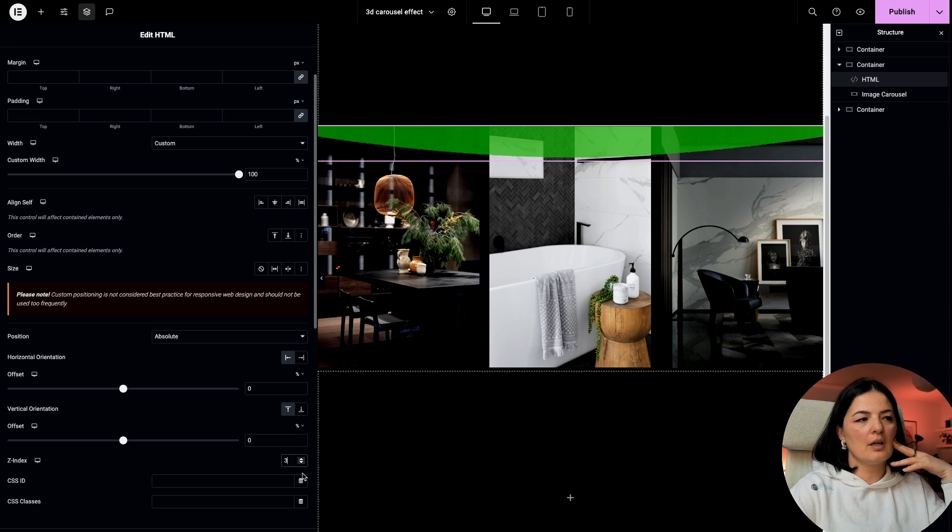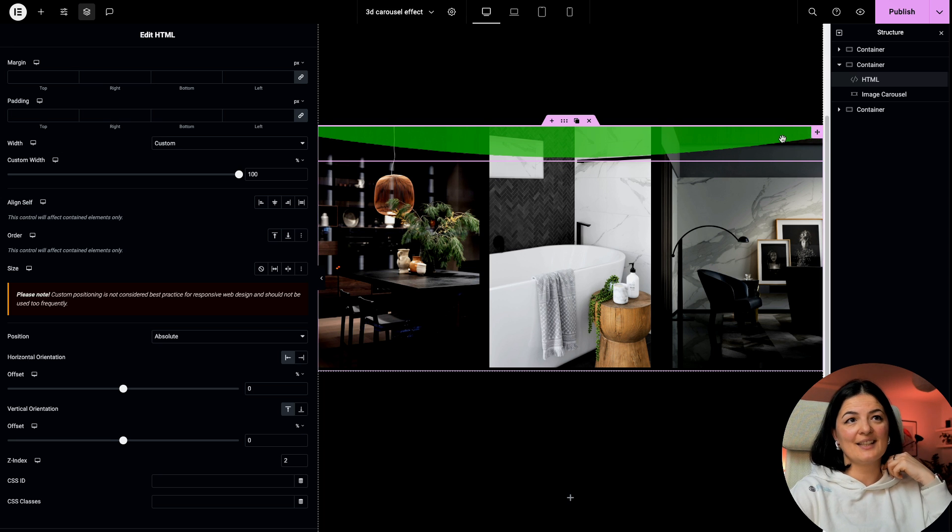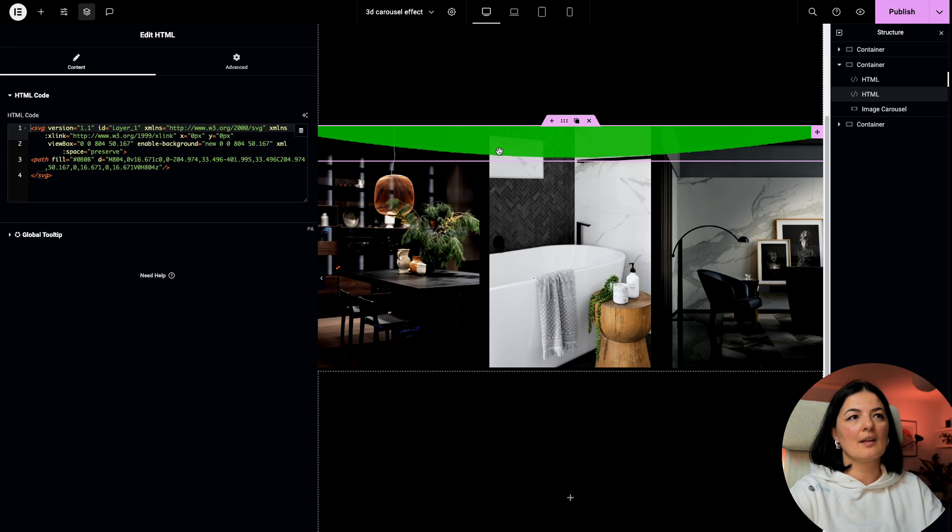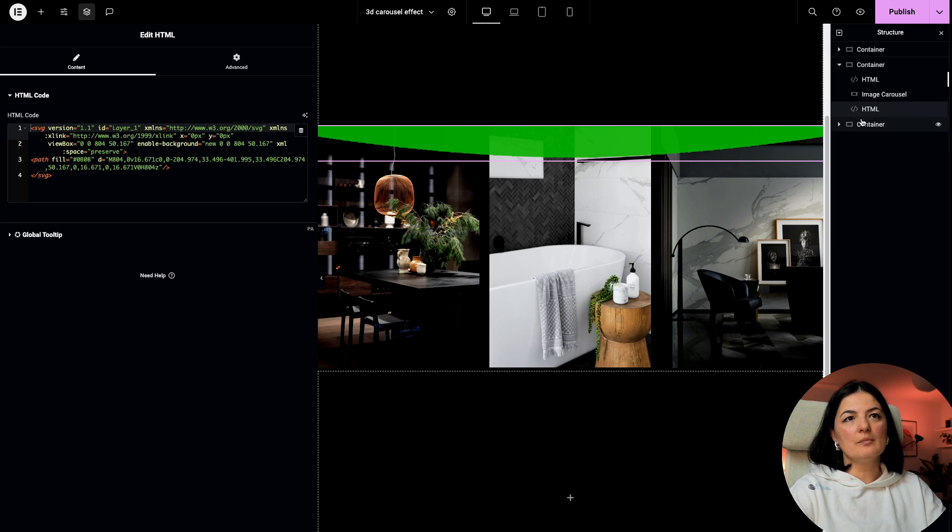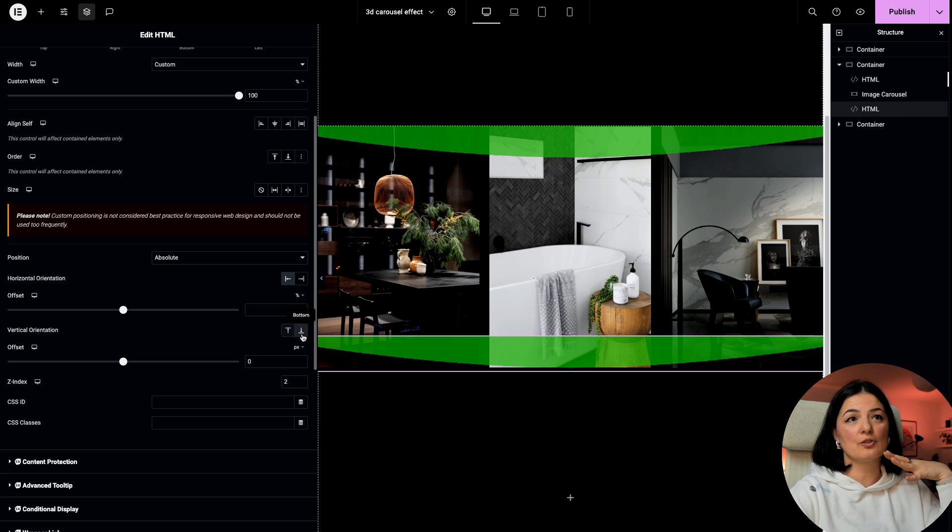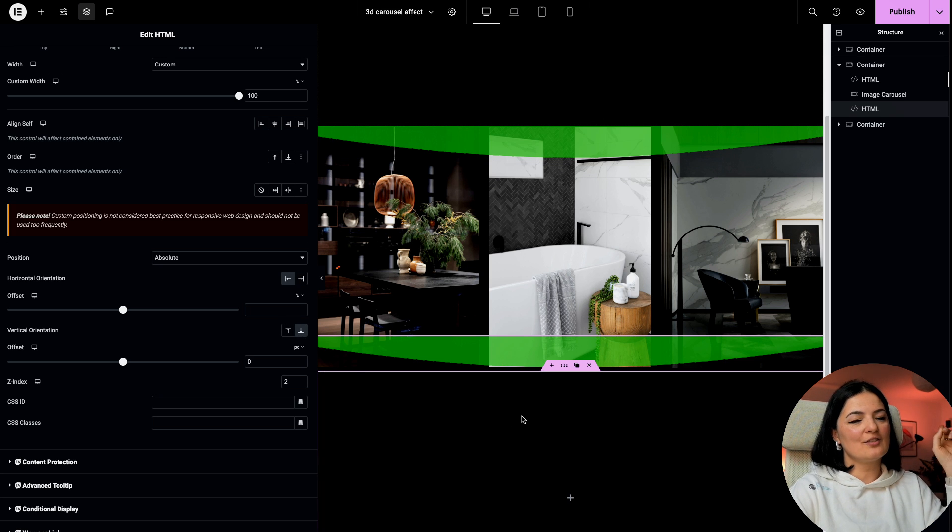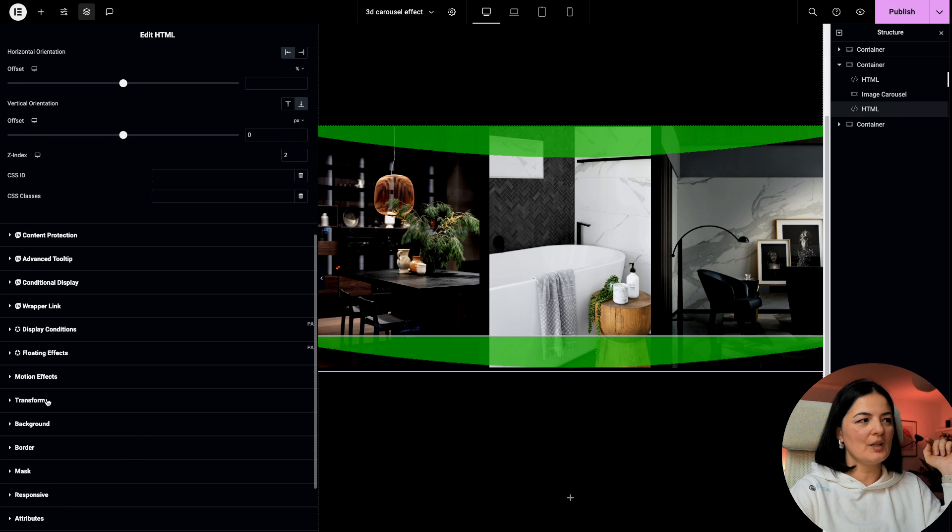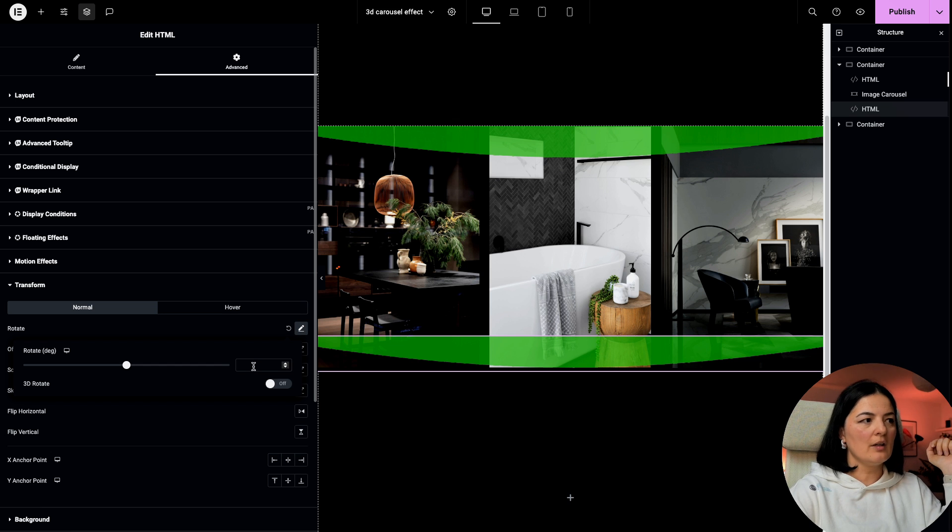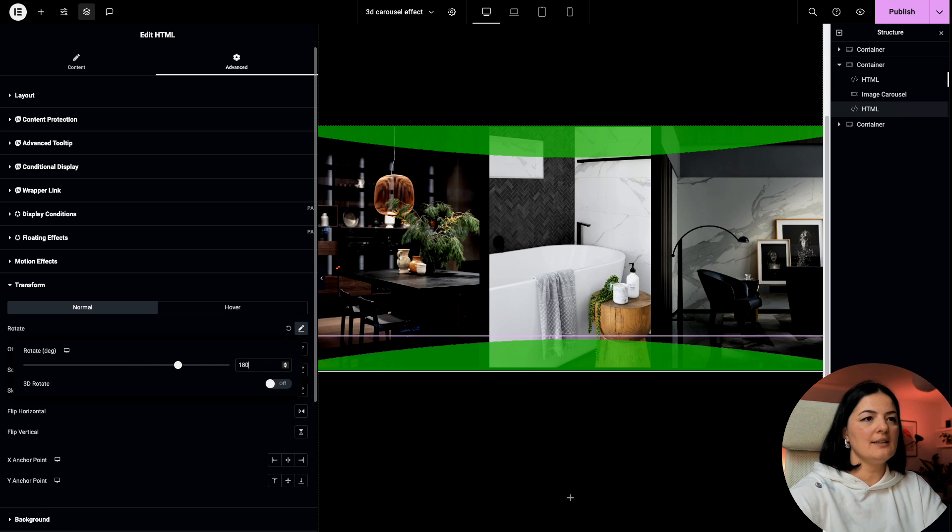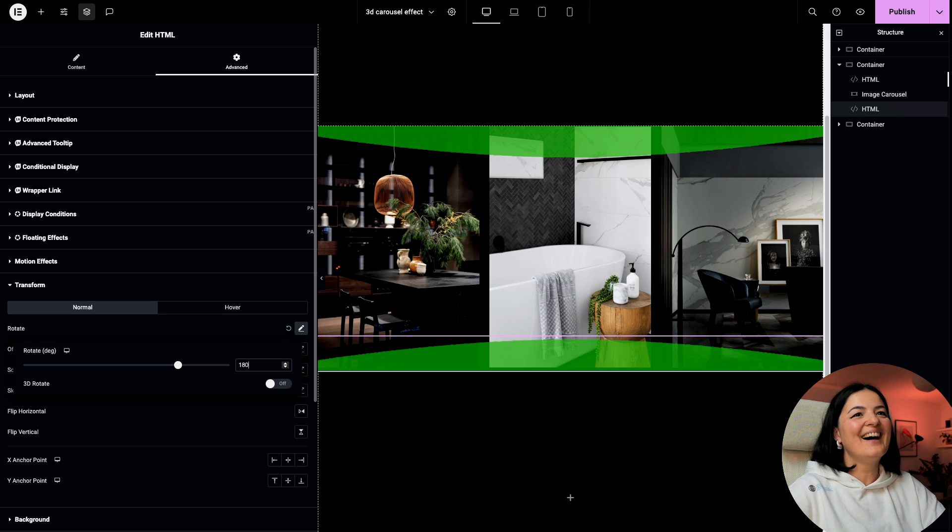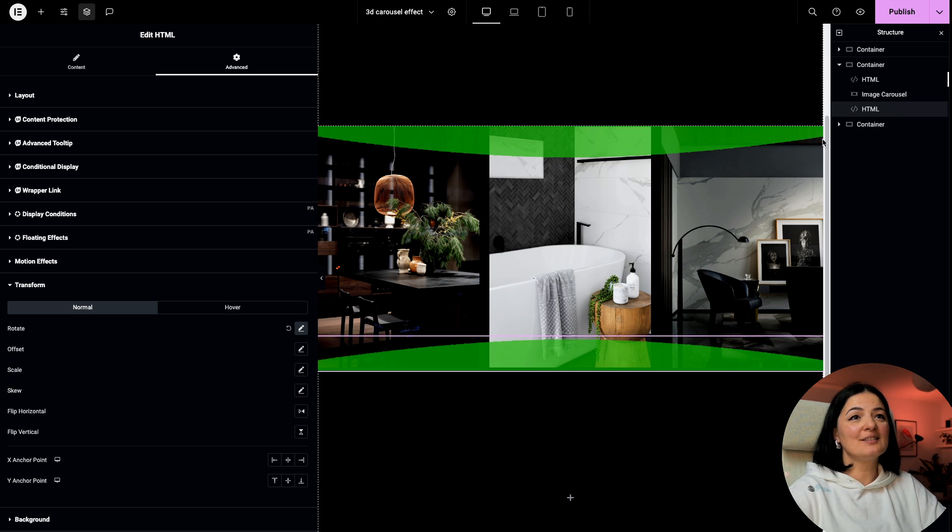If you don't set this to custom, you won't find it on the page. Set the z-index to two. I'm going to leave it like this and duplicate it. I'm going to move it to the bottom. With this I'm going to change the vertical orientation to bottom. Go to transform, rotation, and set the rotation degree to 180 degrees.